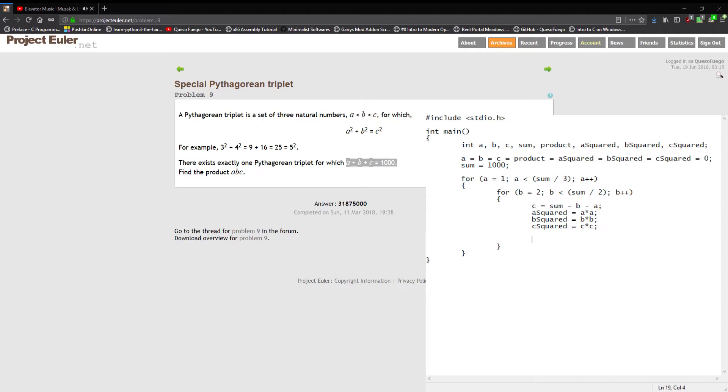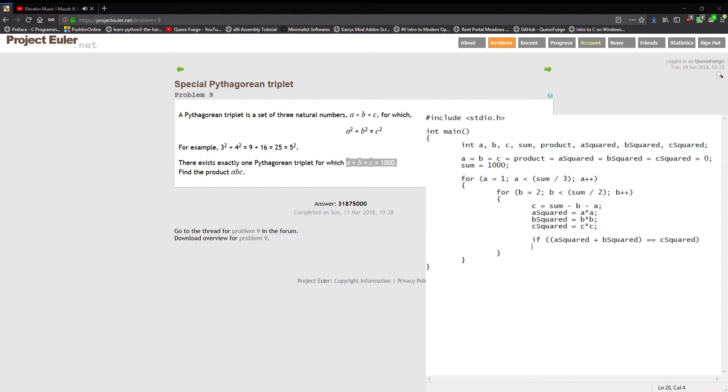Then now that we have everything set by this point, we can do our check. We have the squares of the variables so we can see if those squares are equal to the Pythagorean theorem condition. So if a squared plus b squared equals c squared, then that is true.